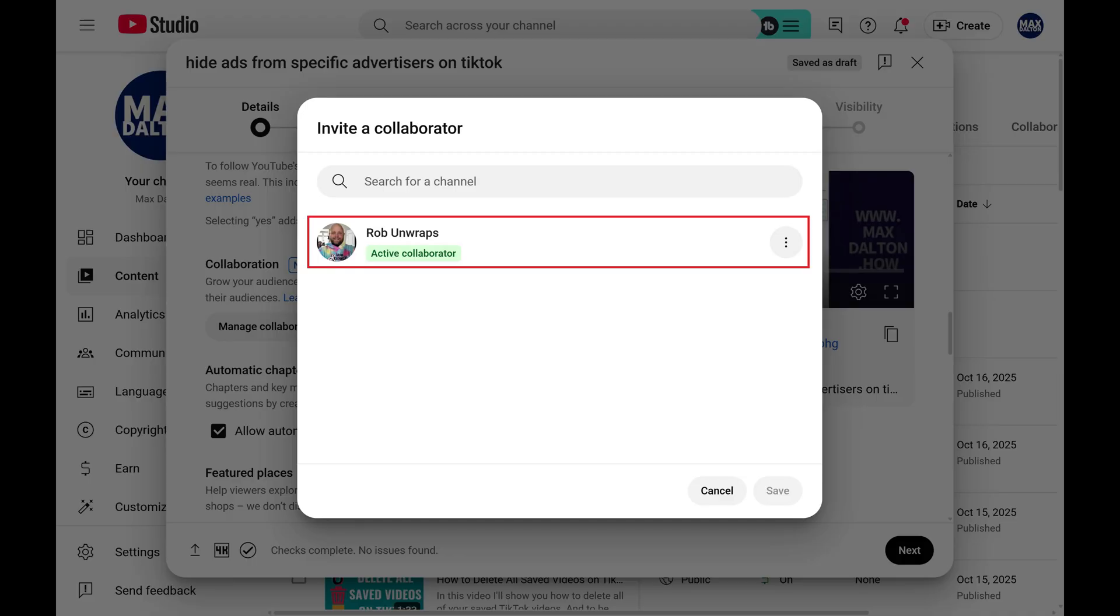Now, when you publish this video, it will be promoted to both channel audiences. Both channels will be displayed below the video, and a subscribe button for each channel will also be shown.